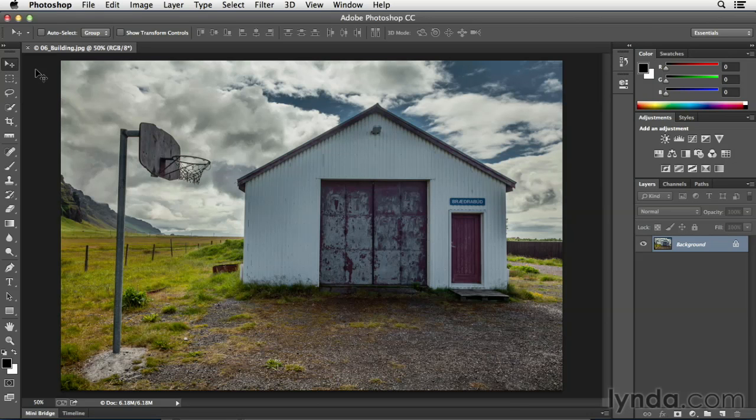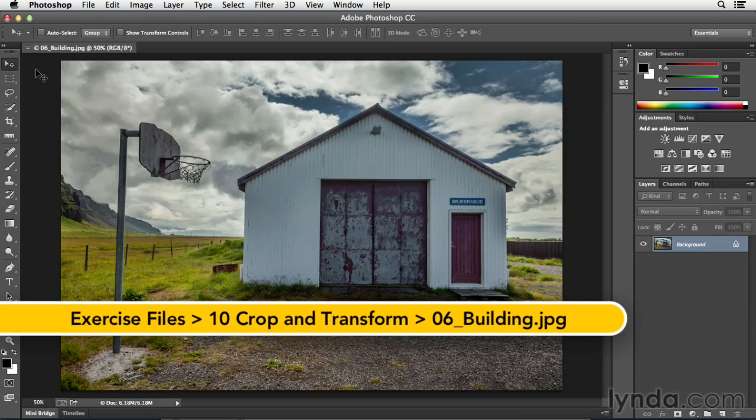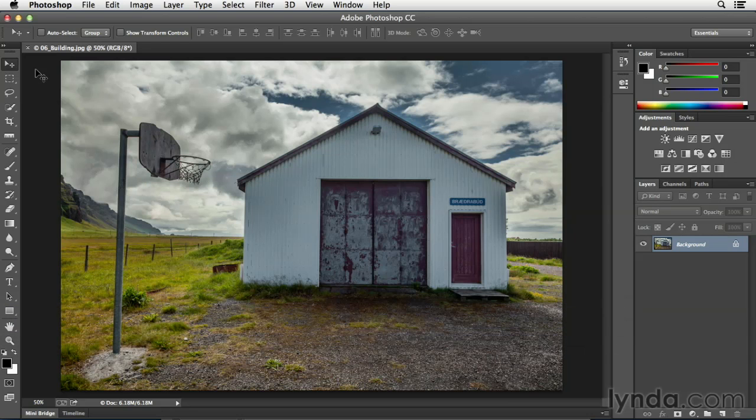One of the fastest ways to correct a leaning building in Photoshop is to use the Camera Raw filter. It's important to note that it's always better to correct this type of distortion as early as you can in your workflow.